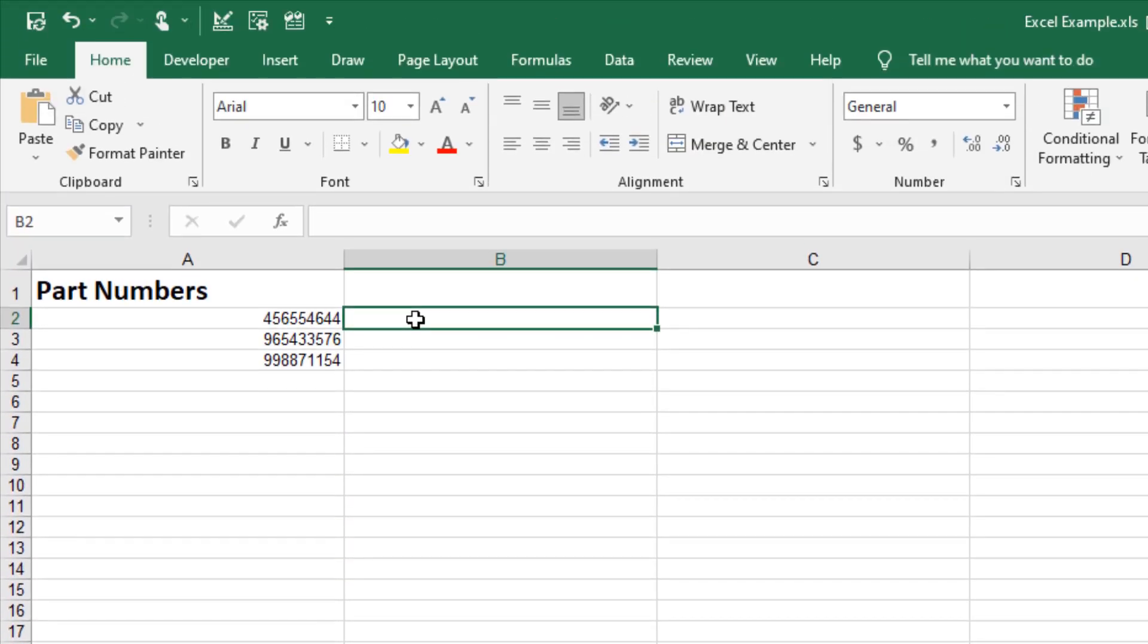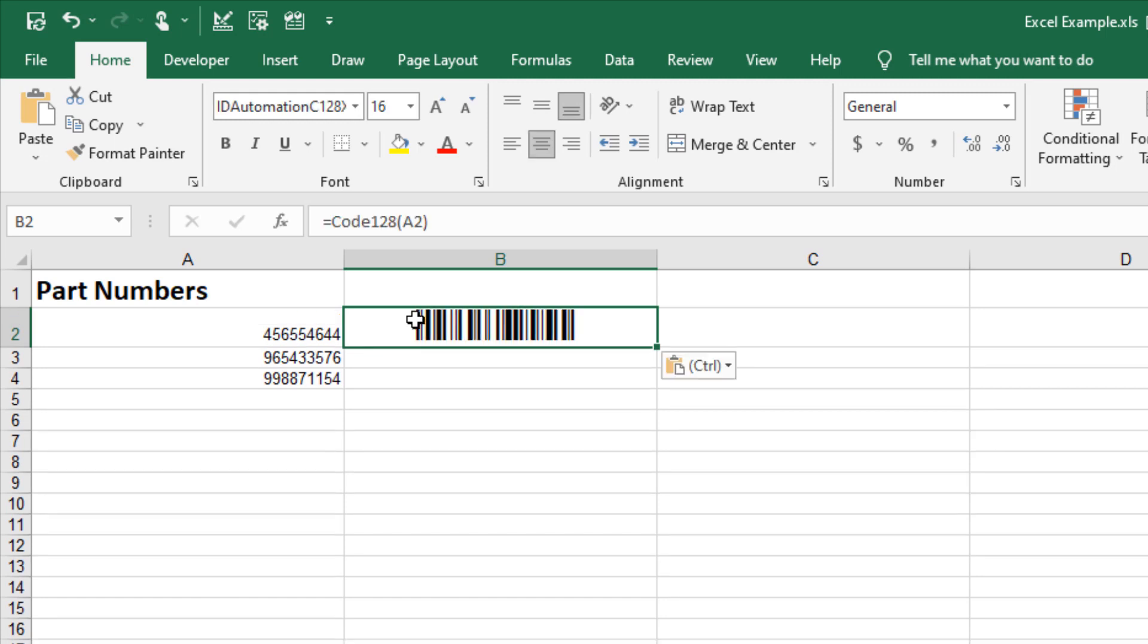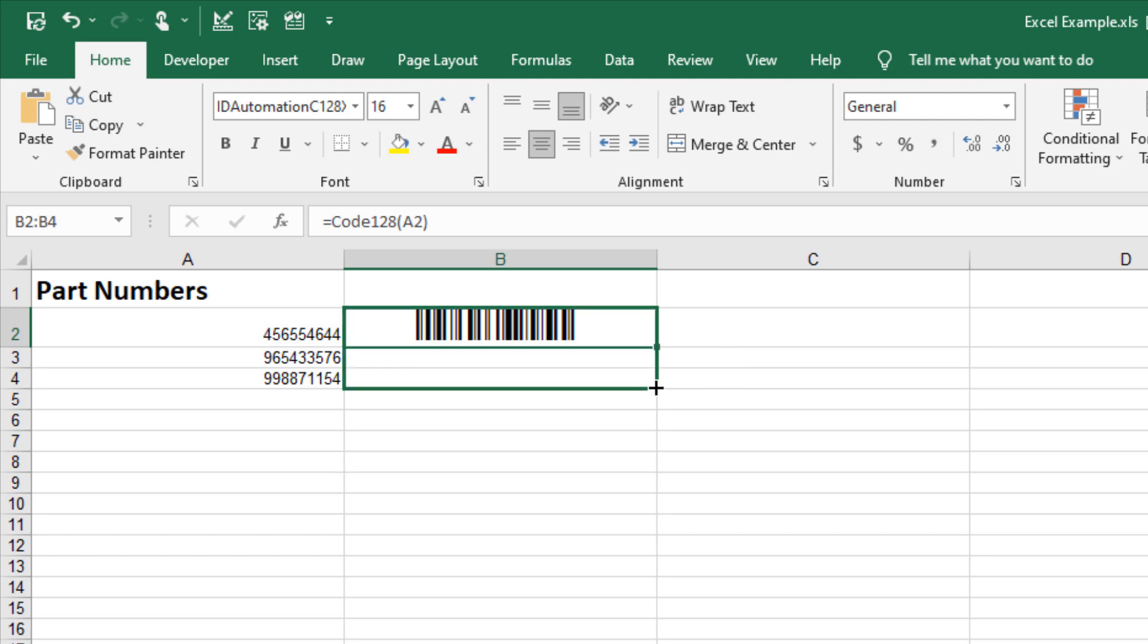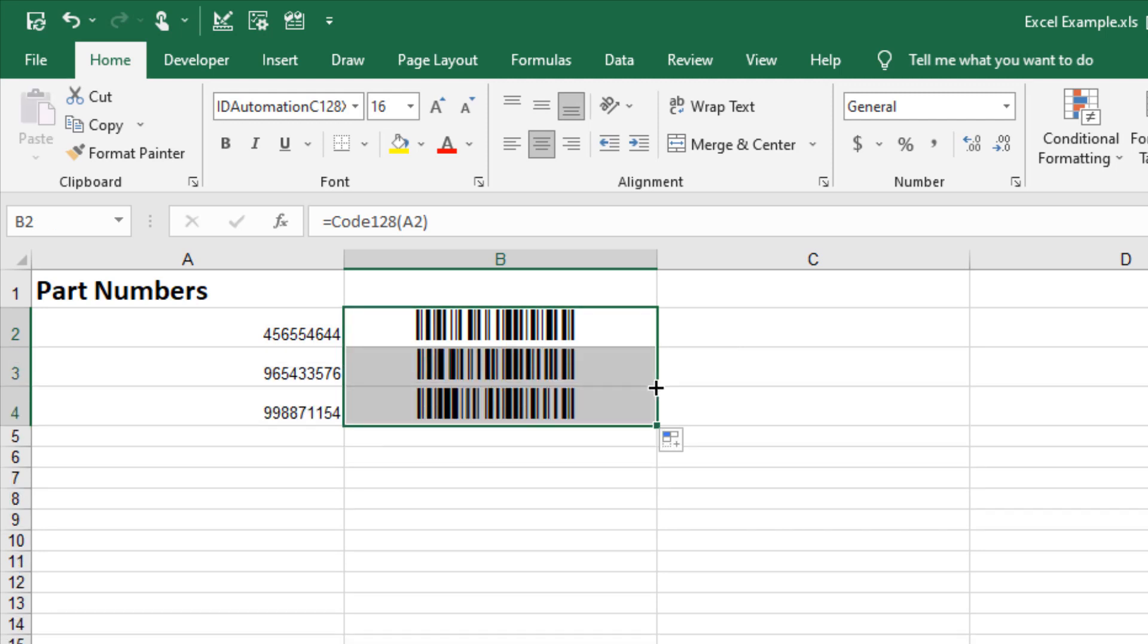Right-click or Ctrl-V to paste. The barcode in B2 represents the data in A2. To populate the remaining cells, drag the right side of the barcode cell down.